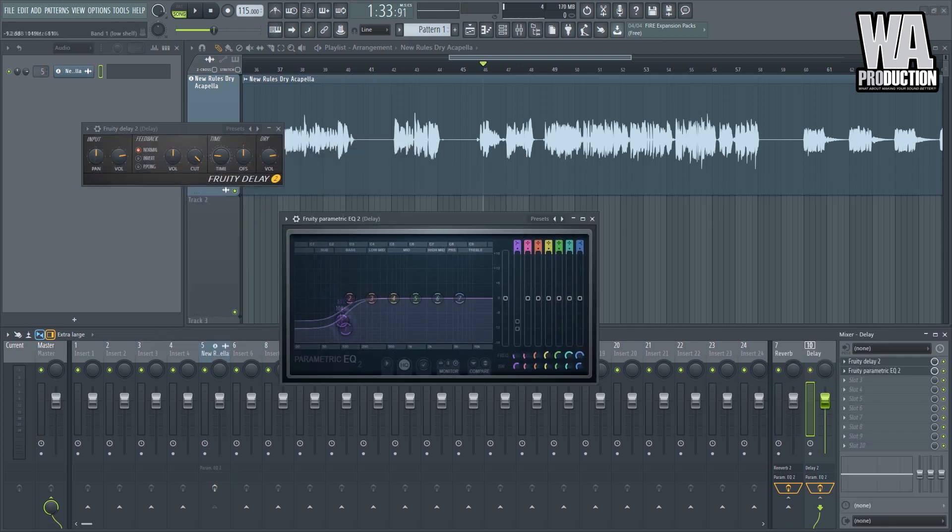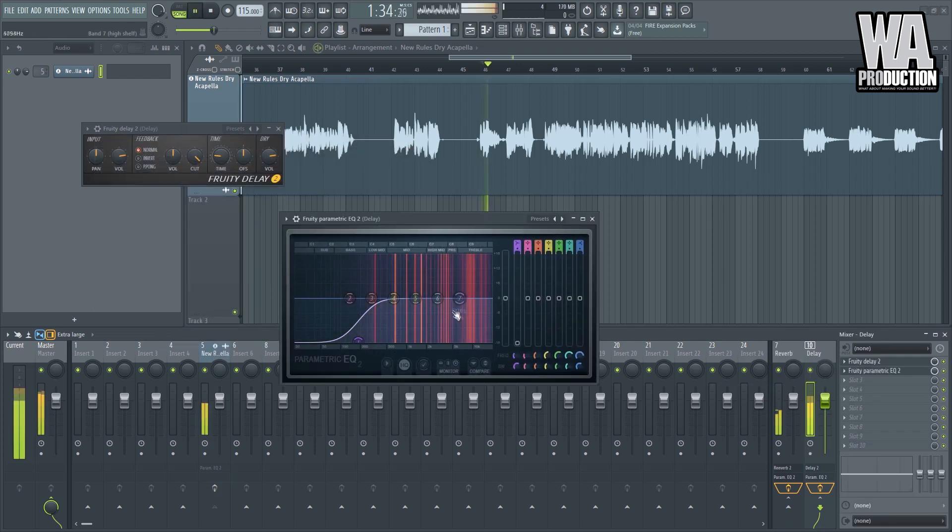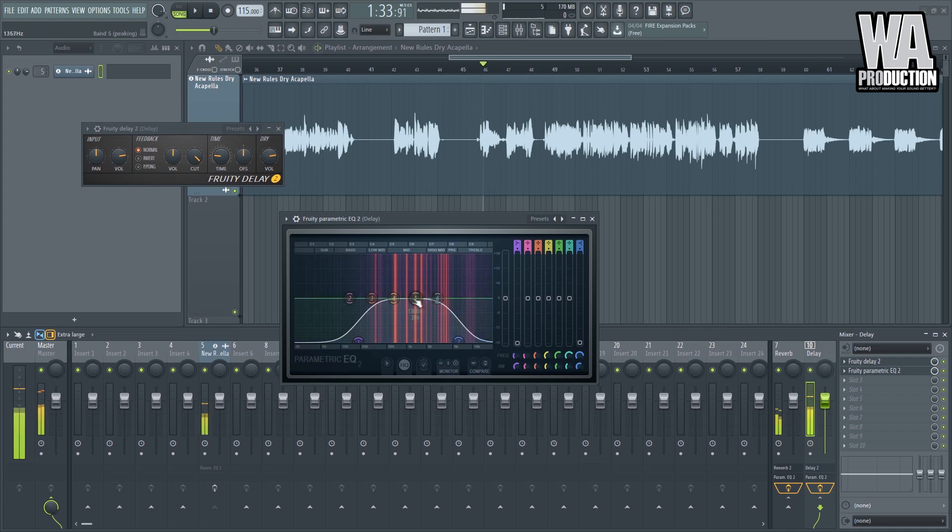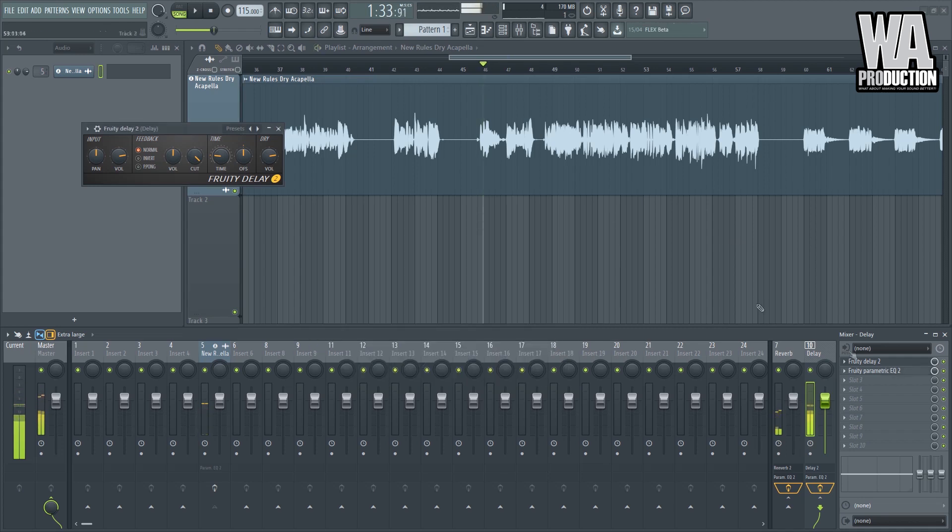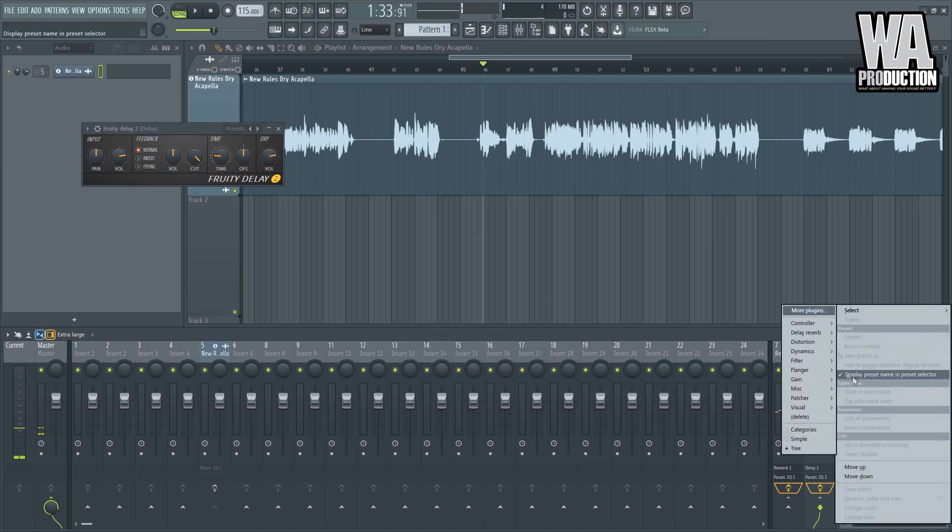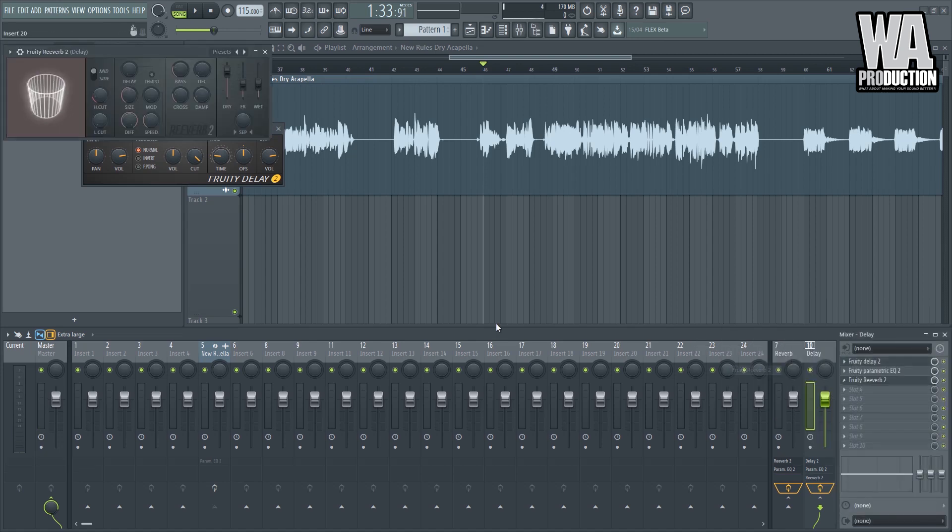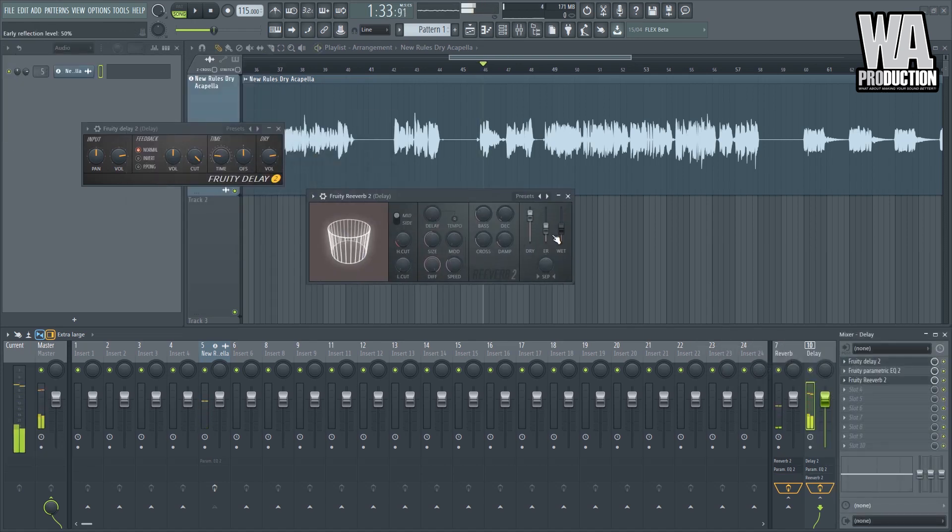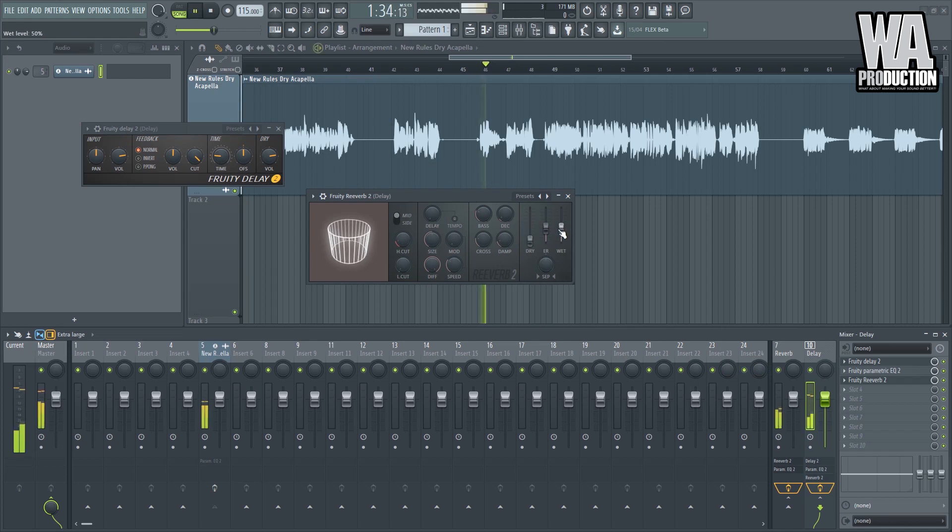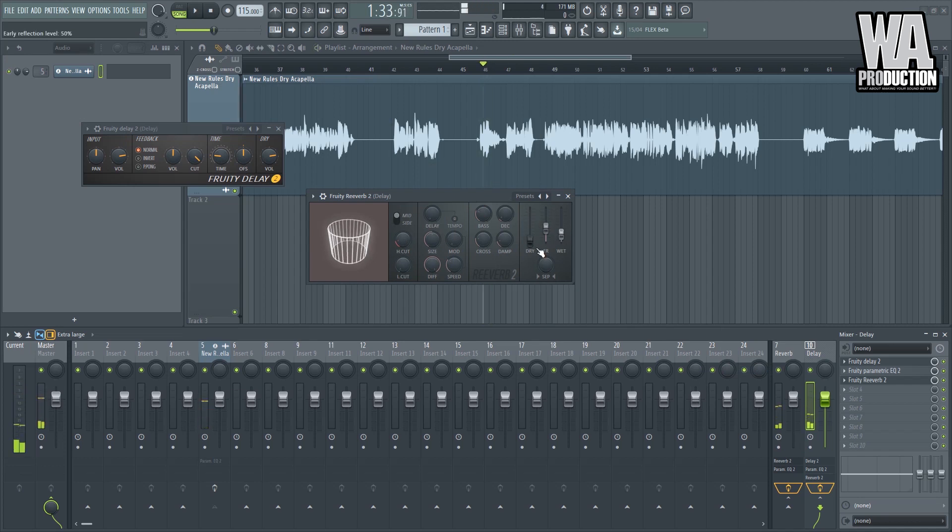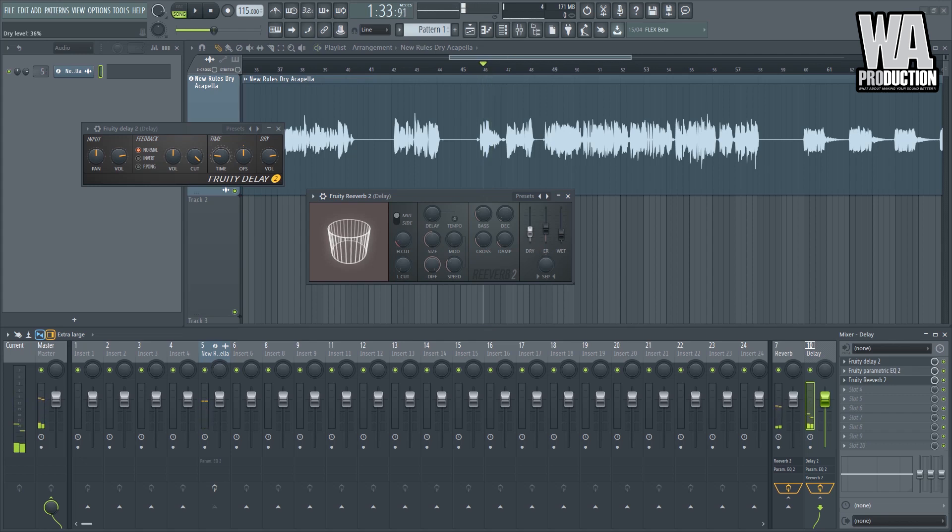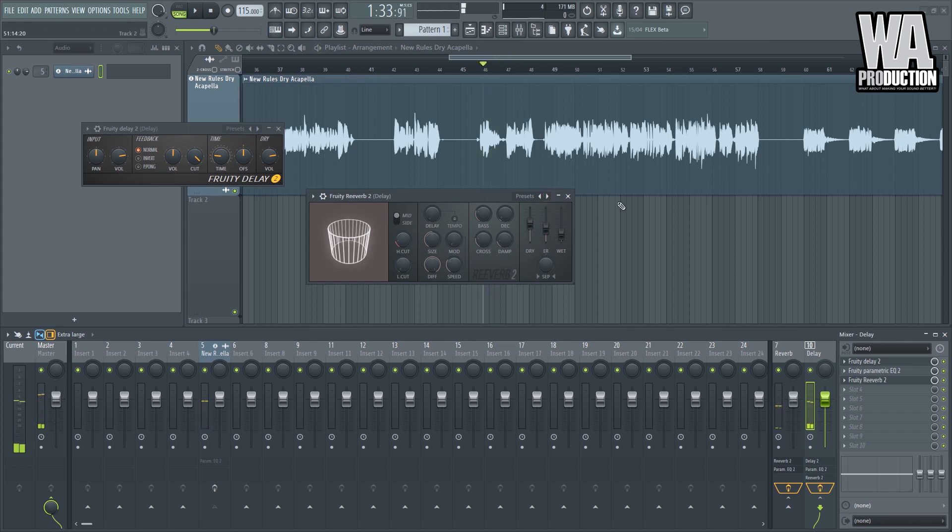Now the advantage here is you can edit this. For example, you can filter out, you only need the high end for this. You can also add reverb for your delay, a little bit of reverb. That's how it is. See, that's how it is.